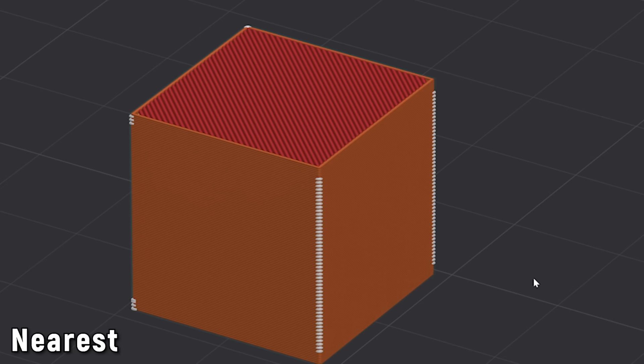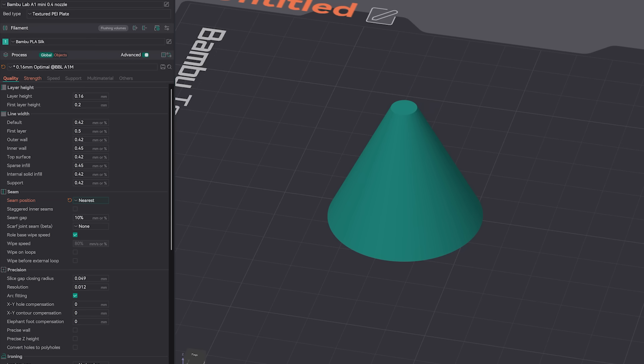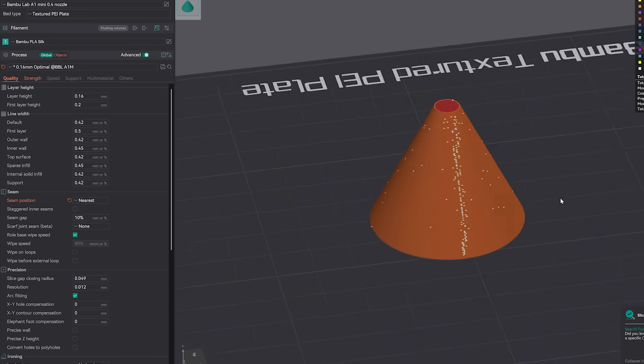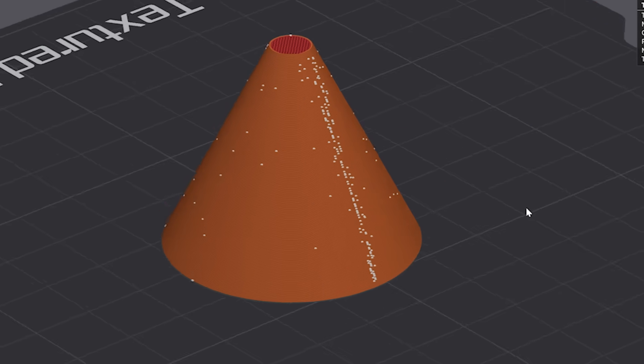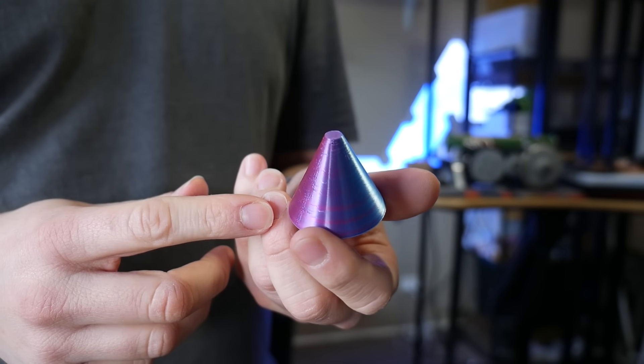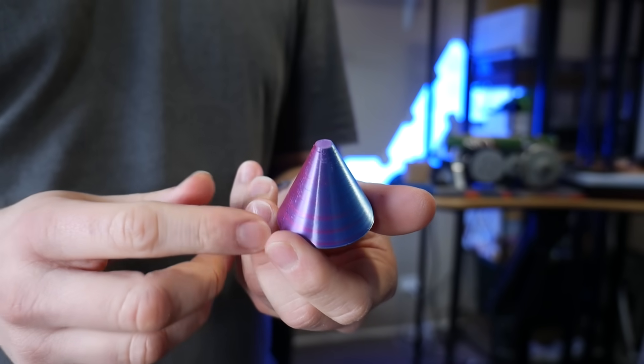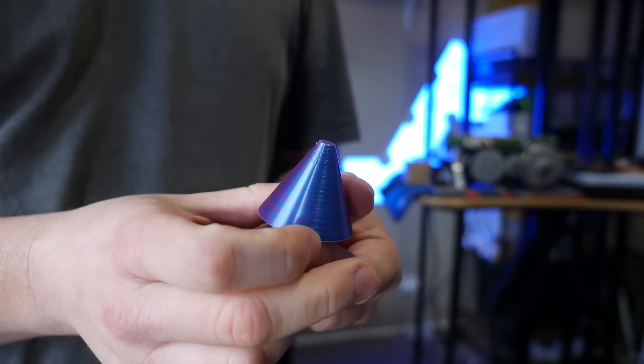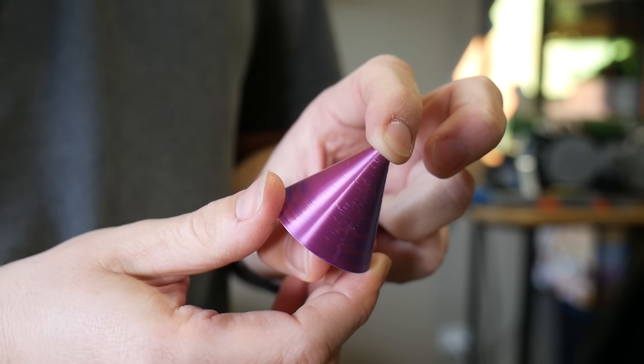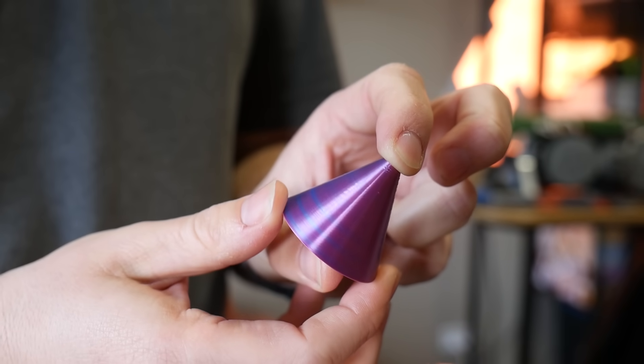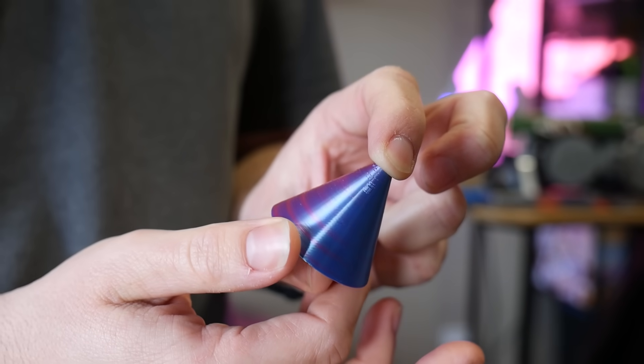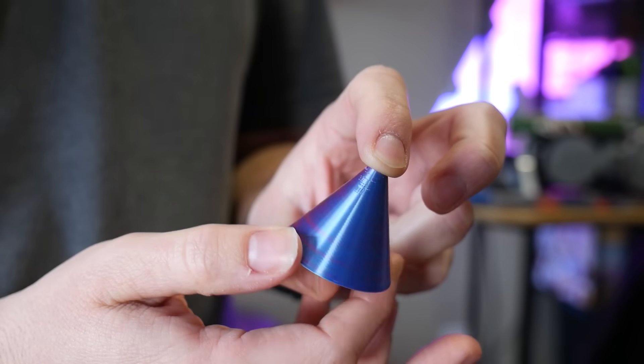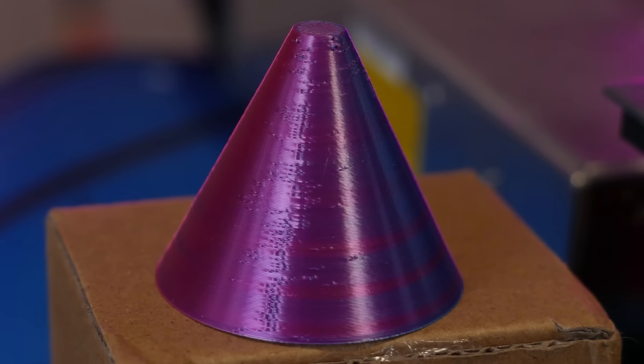For example, with this cube, the seam positions jump between two different edges or more seemingly at random. While they won't be as visible as if they're in the middle of the cube's walls, they're still not all that neat. But wait, it can get even worse. Look what happens when I slice a cone with the nearest seam setting. Total chaos and a really ugly print. But why is this happening? Well, that's because with geometry like a cone, cylinder or sphere, there is no nearest edge to hide the seam in, so it just puts it in randomly or probably nearest the starting point of the perimeter for each layer.